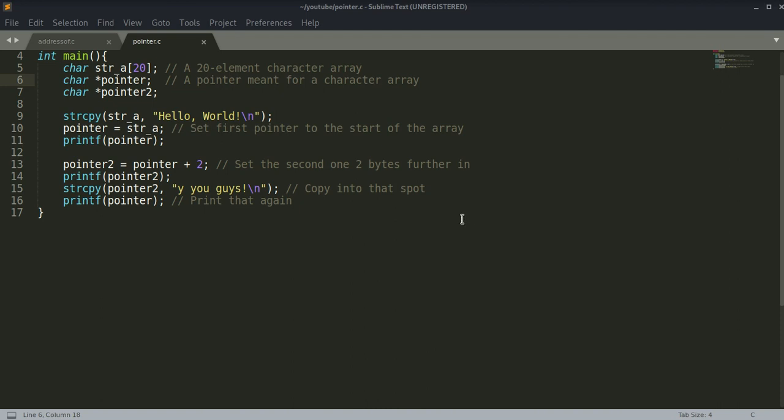This is also expensive from a memory standpoint, since space for the new destination copy must be saved or allocated before the source can be copied. Pointers are the solution to this problem. Instead of copying a large block of memory, it's much simpler to pass around the address of the beginning of that block of memory.